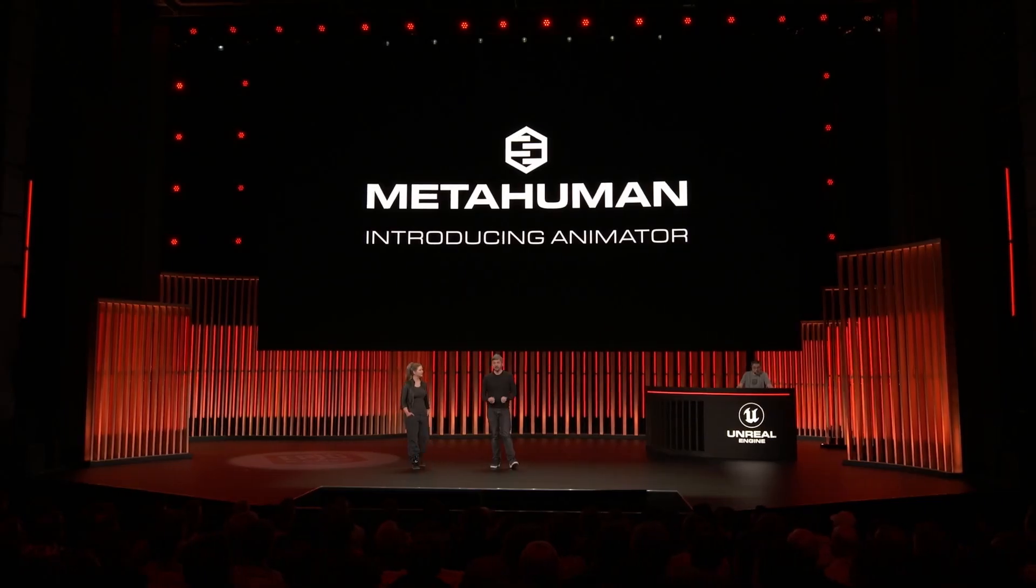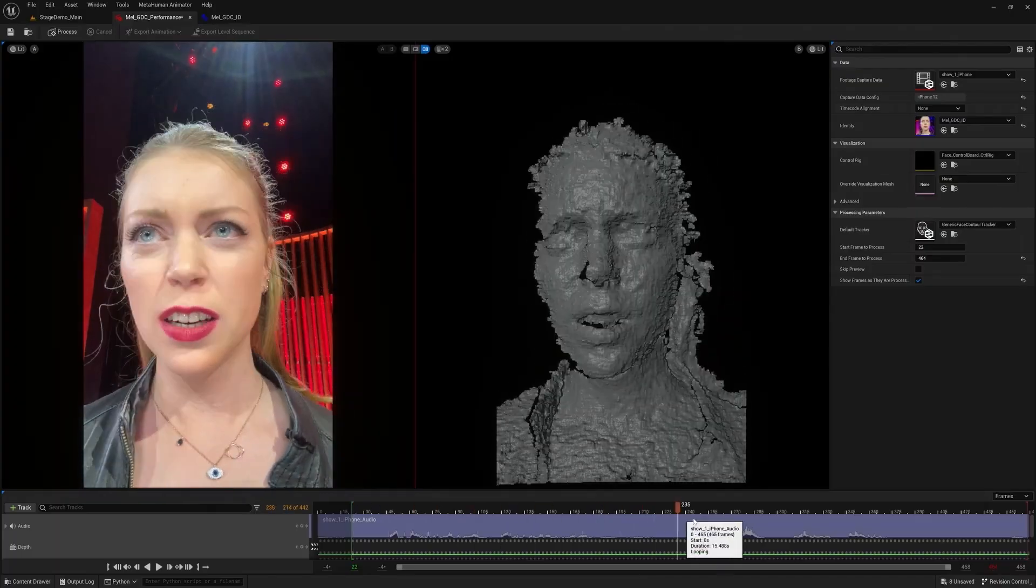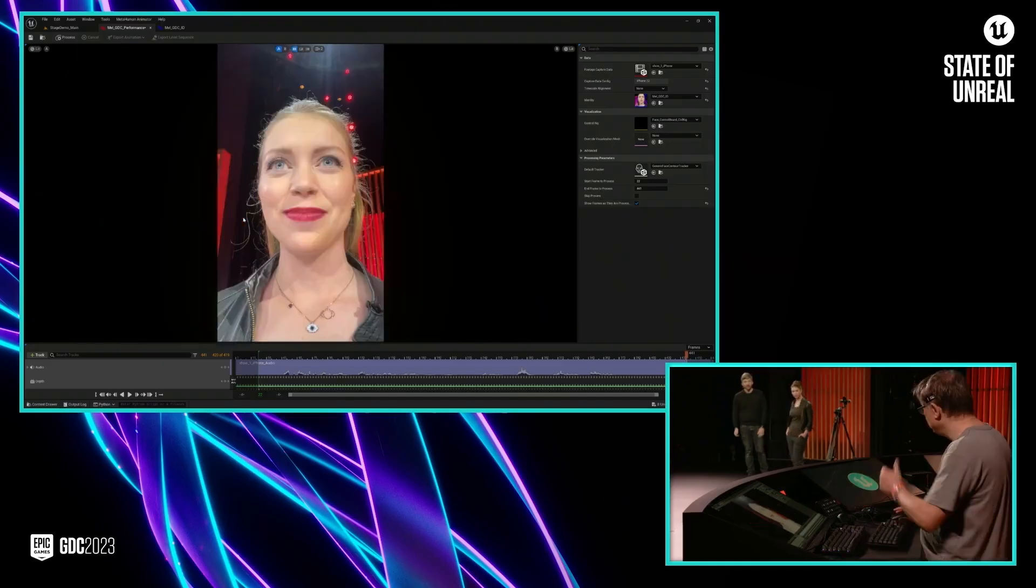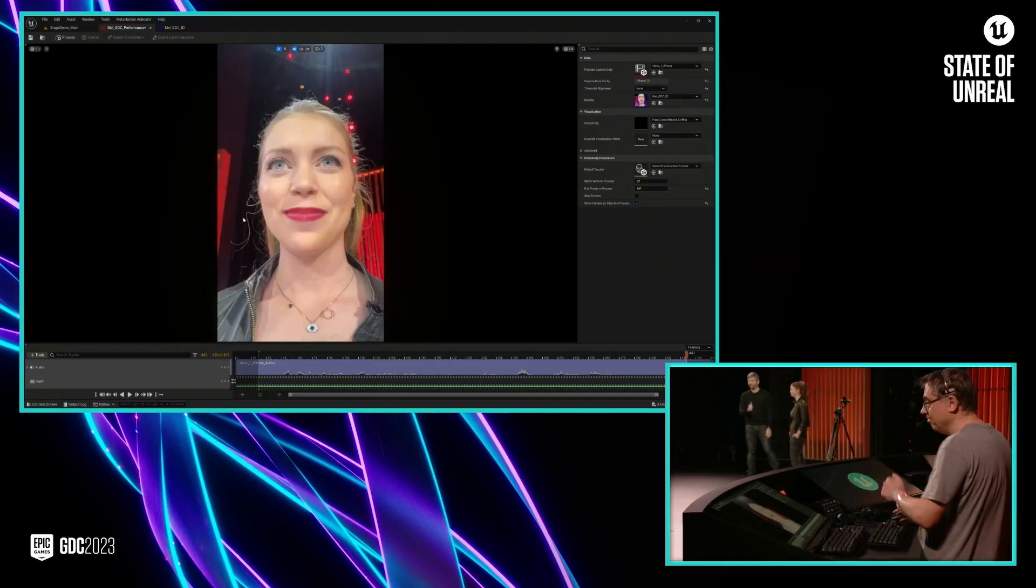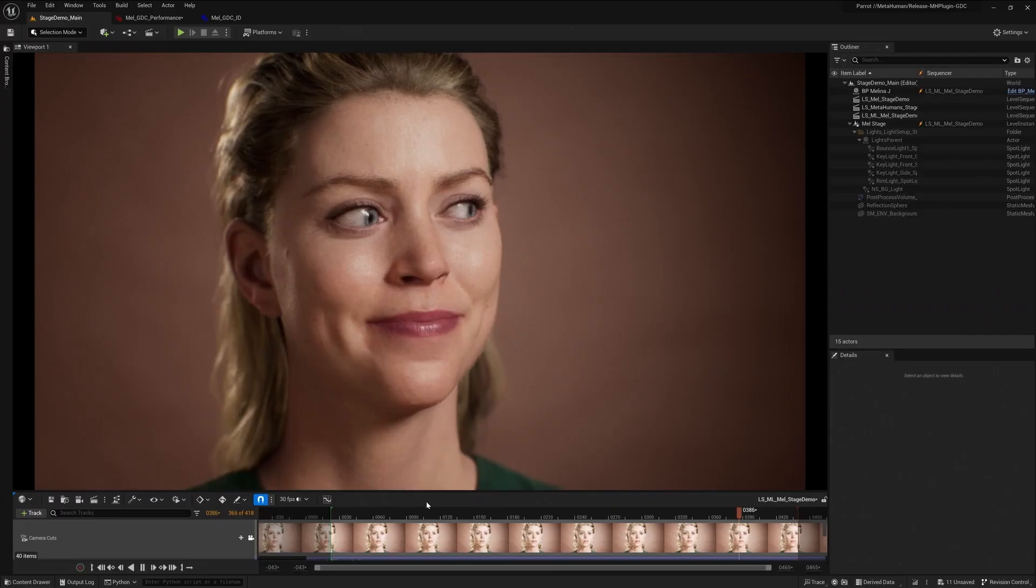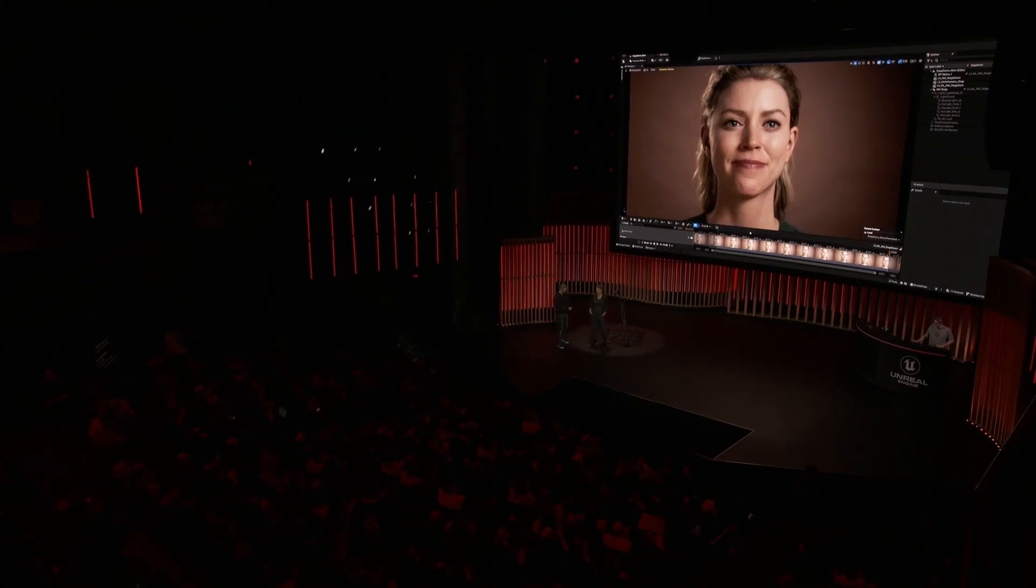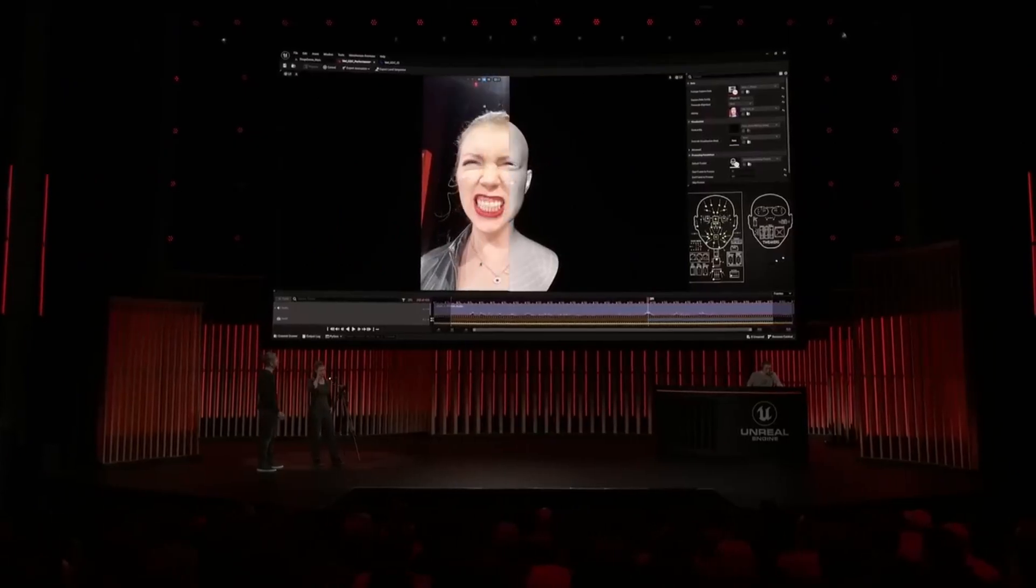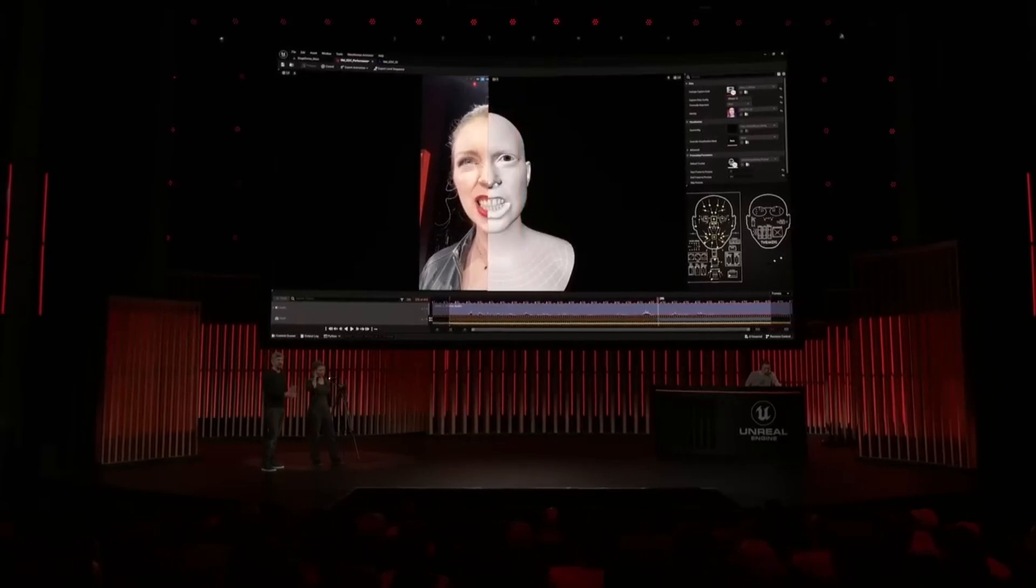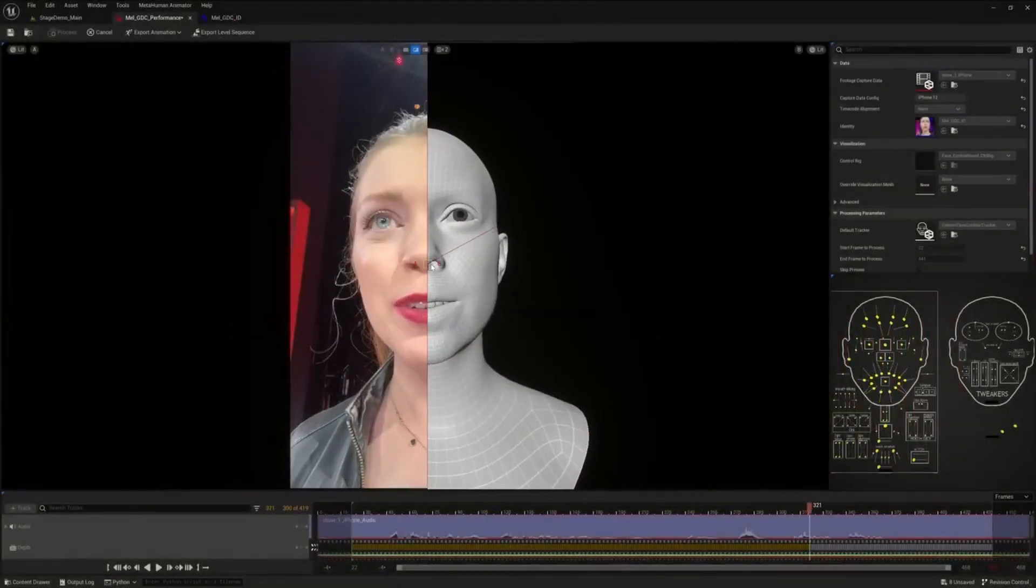Of course we did see a tease of the beta during the GDC but with the final release of MetaHuman Animator, the new feature set uses a 4D solver to combine video and depth data together with the MetaHuman representative of the performer, producing an accurate presentation of the individual's nuances and performance of the actor.